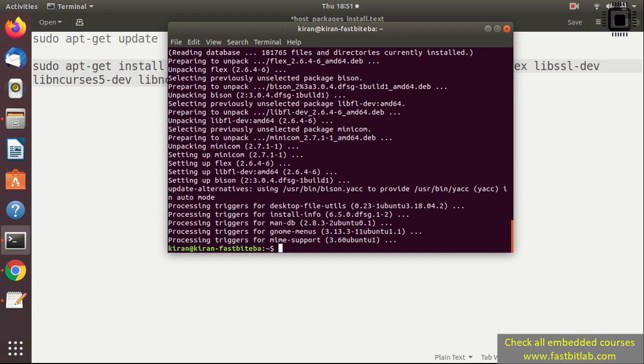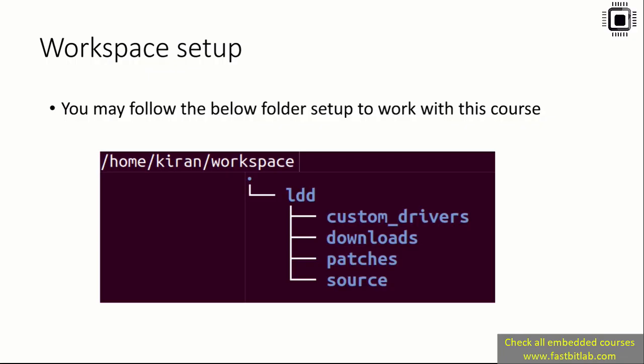After that, now let's do some workspace setup. You may follow the below folder setup to work with this course. Let's create some empty folders in order to work with various packages, downloads, and other kernel modules we're going to write in this course. Go to your home directory and create a folder called workspace. Under that, create another folder called ldd, which stands for Linux device driver.